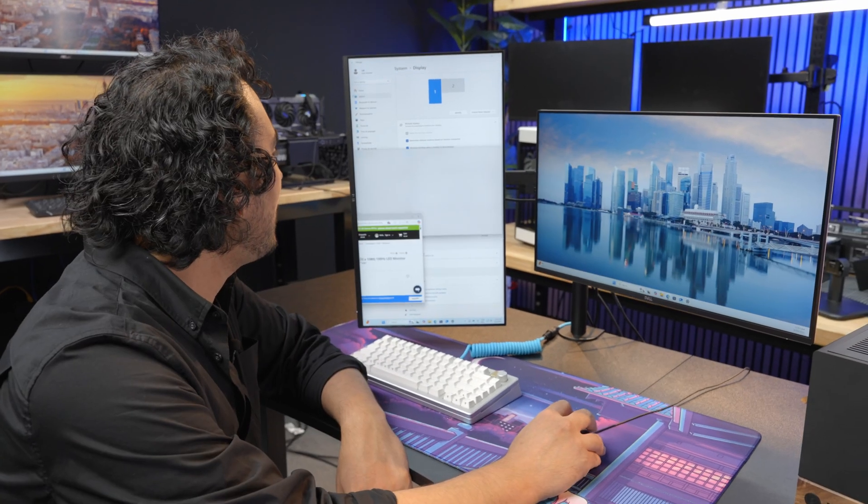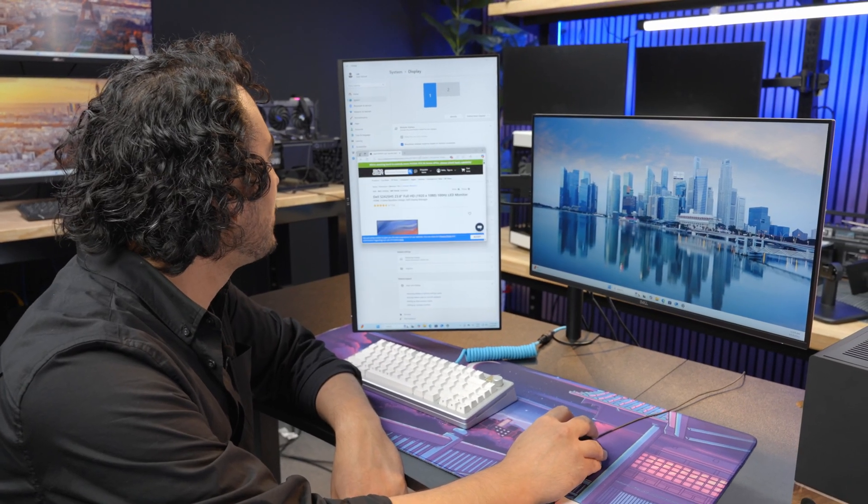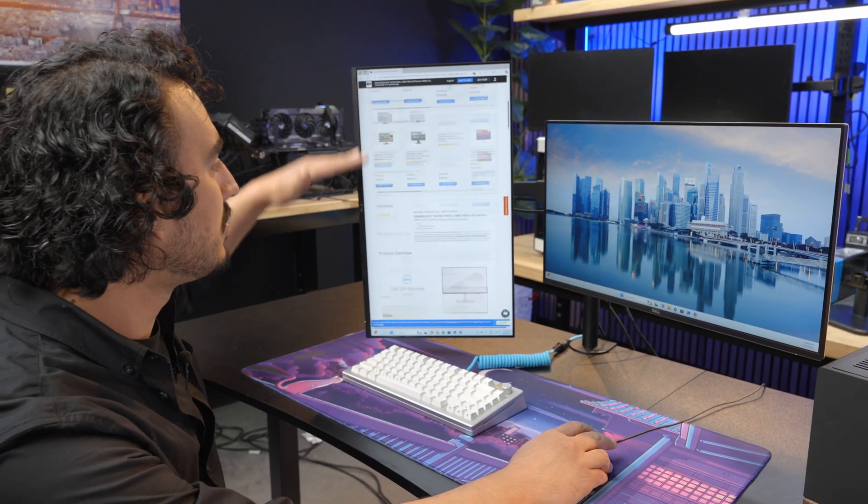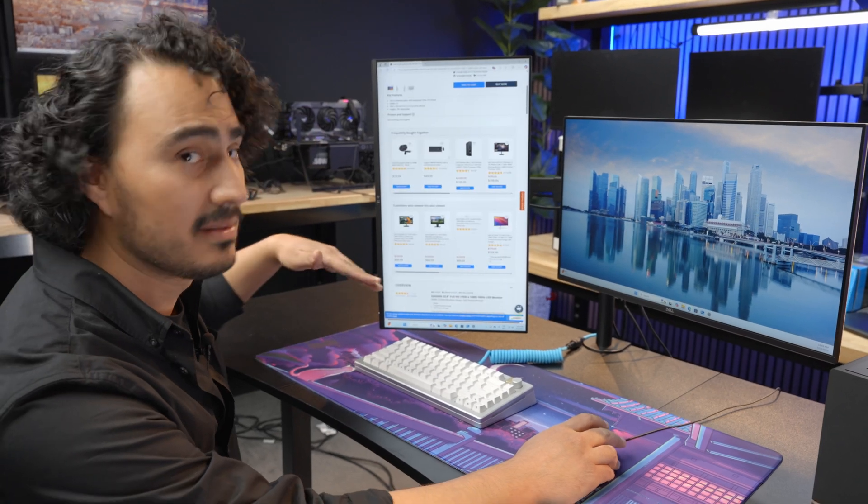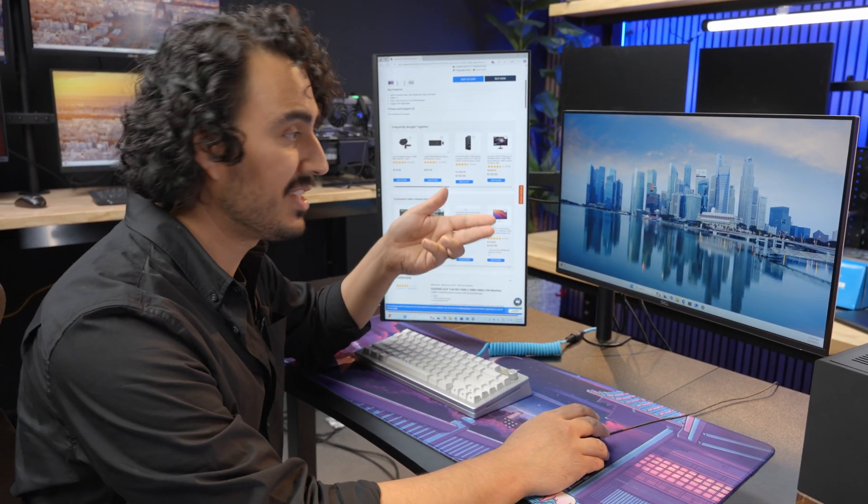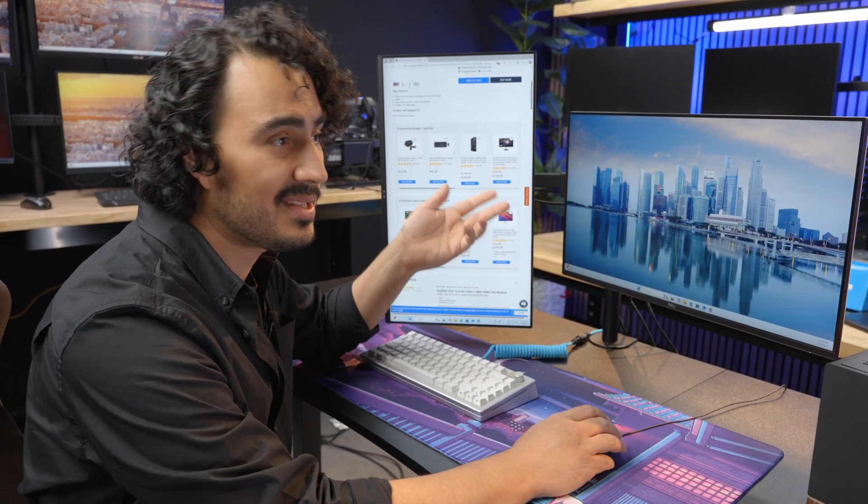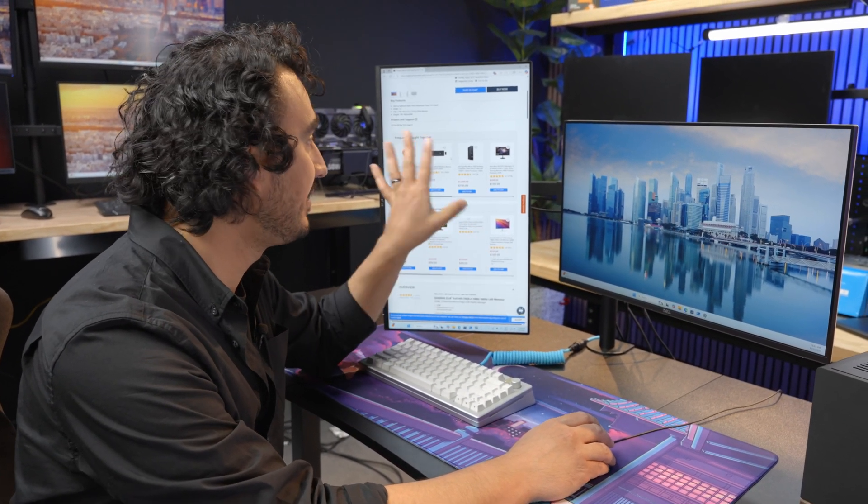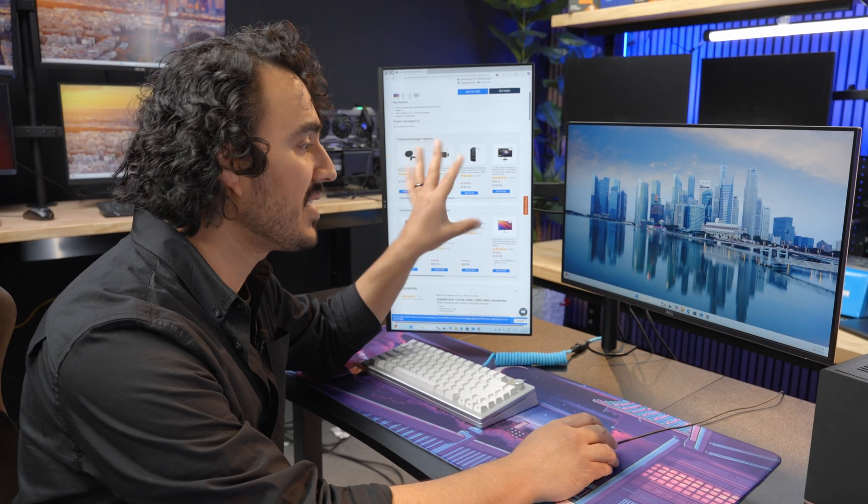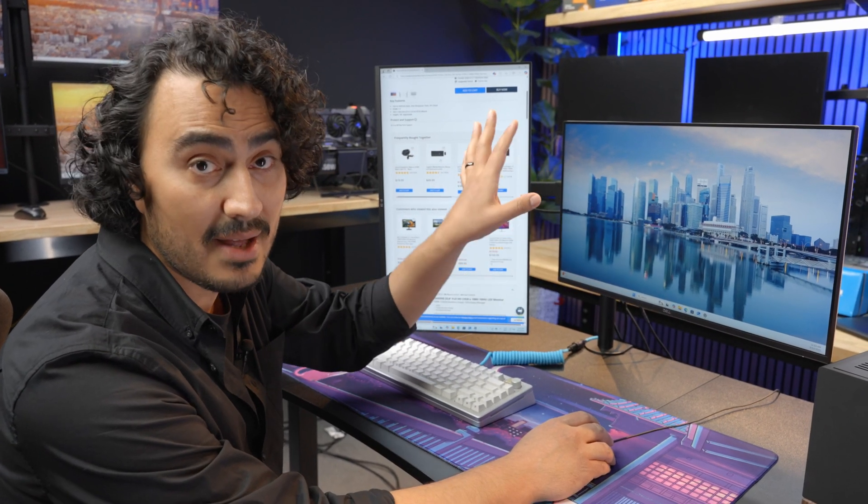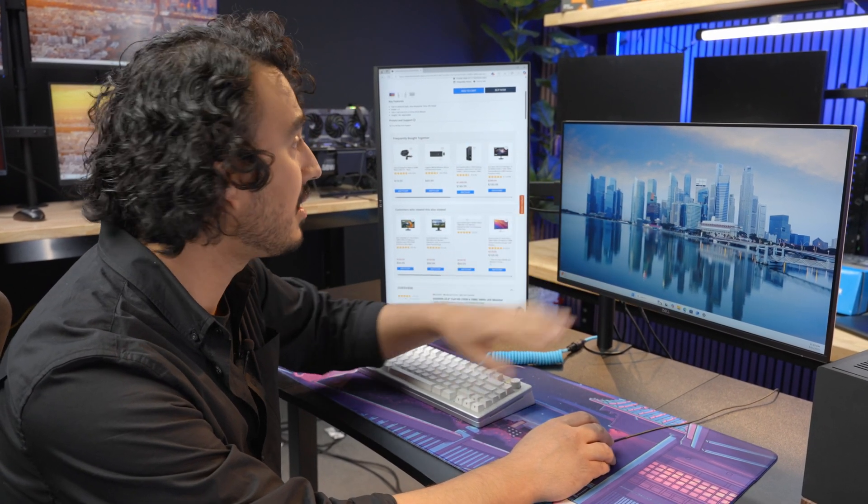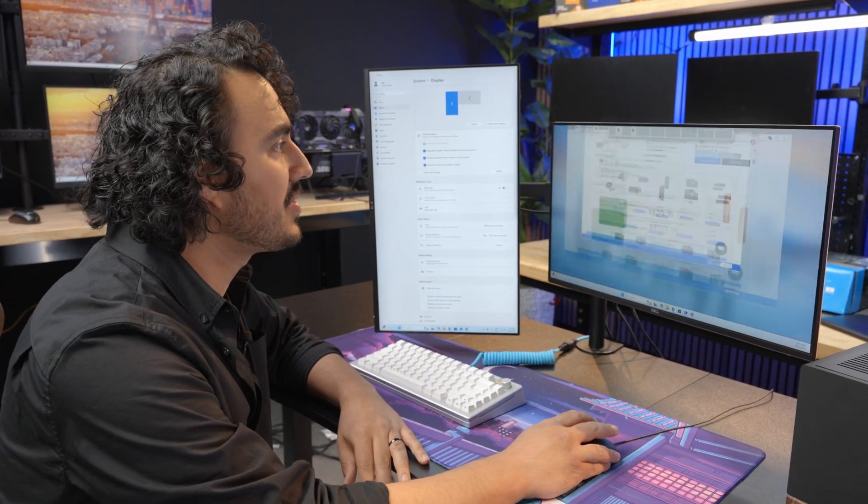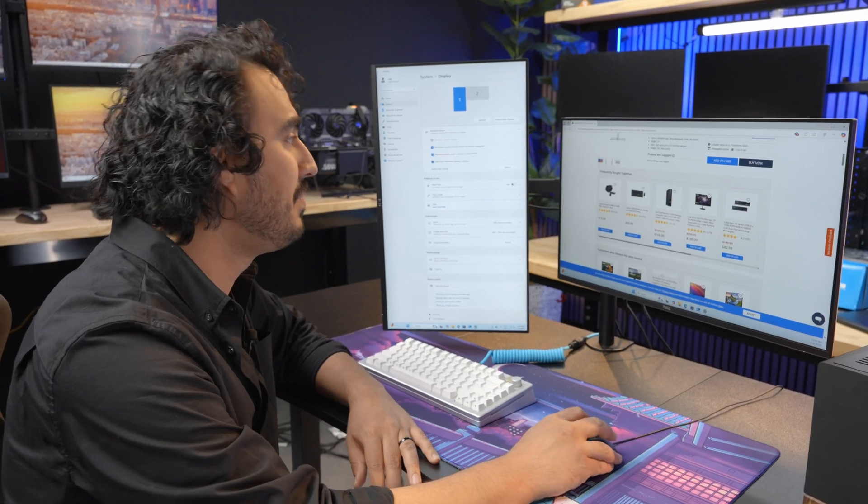You can take any window you're using and this gives you more vertical real estate for really long documents. If you have Excel spreadsheets, emails, or you're writing something, it's nice to have it here on the side, and then you can have your main content on this window. It gives you a lot more options and flexibility.